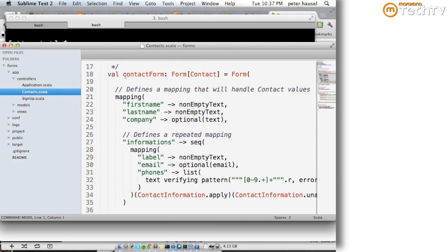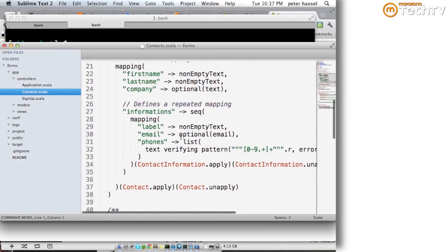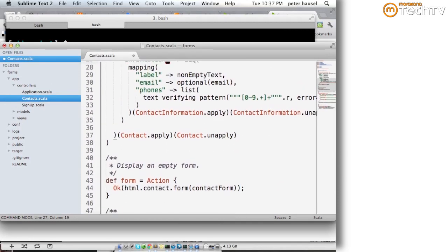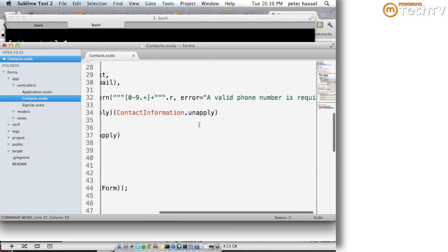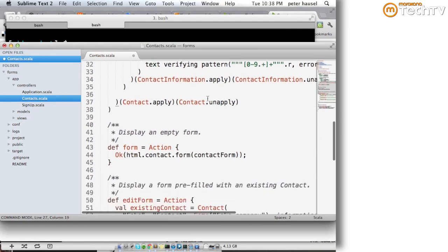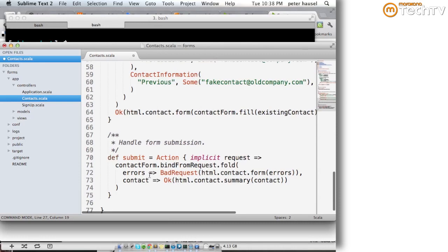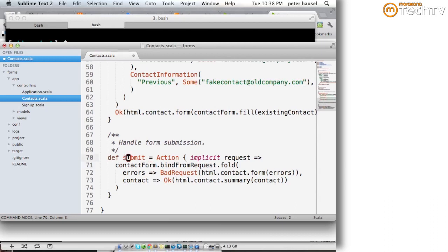These are the various validation options you can choose — you have email, phone number, and stuff like that. This is how the validation is handled: the submit action is registered for the POST. When you send your form, we use this implicit request to build the form — it's serialized from the post — then using fold, we can decide that there was an error on the form, in which case we just send back a bad request, or we can show the summary.